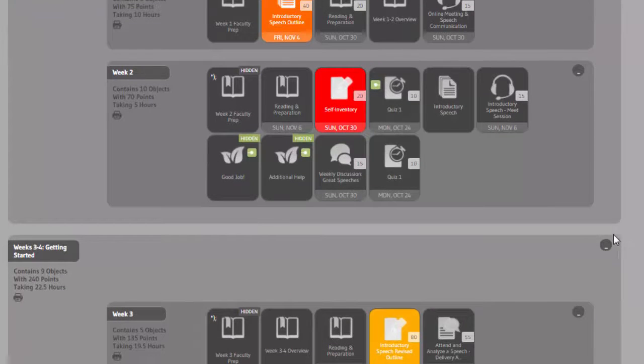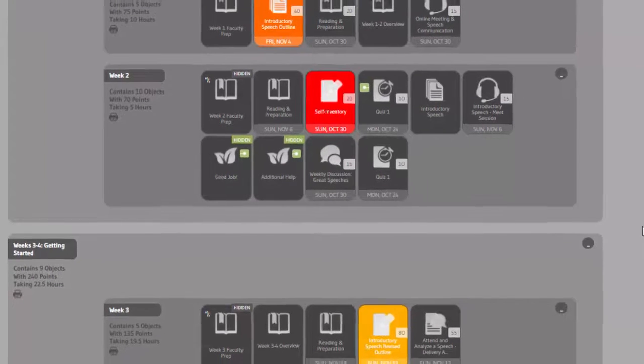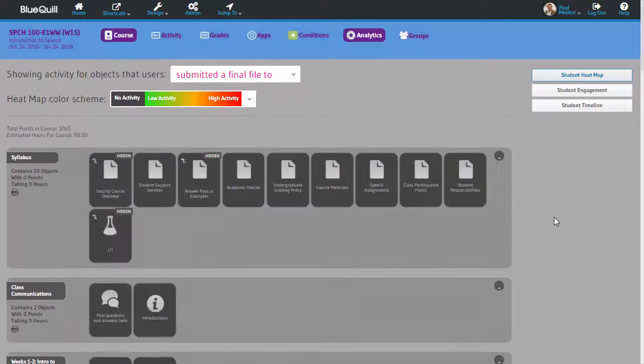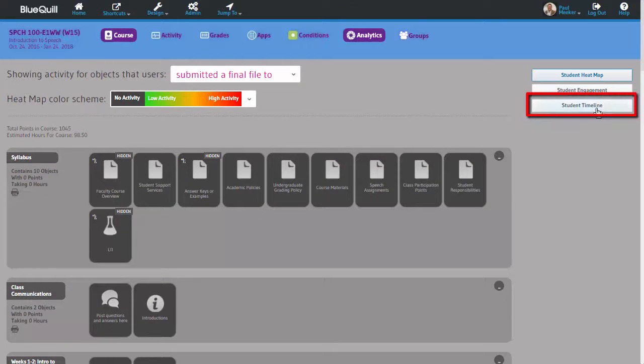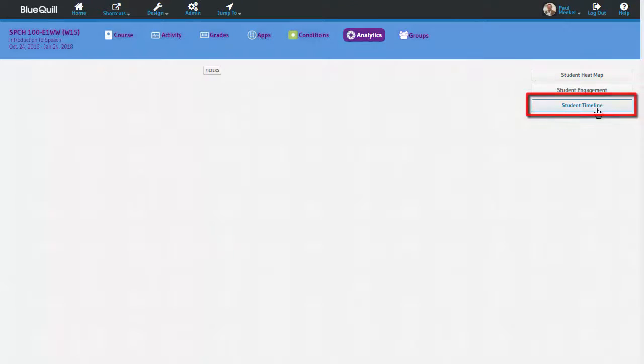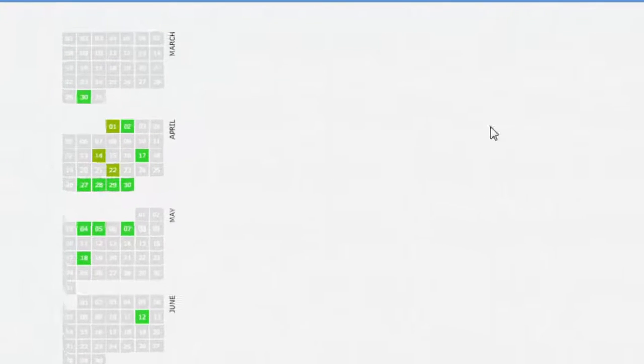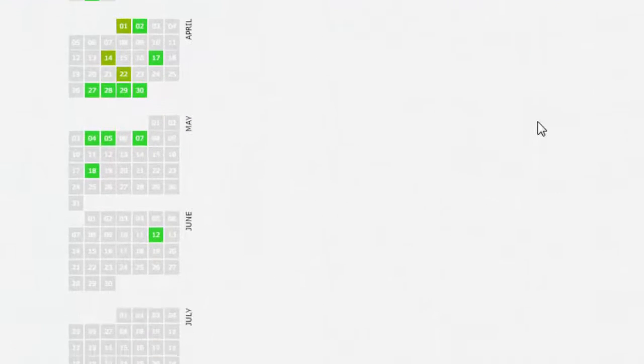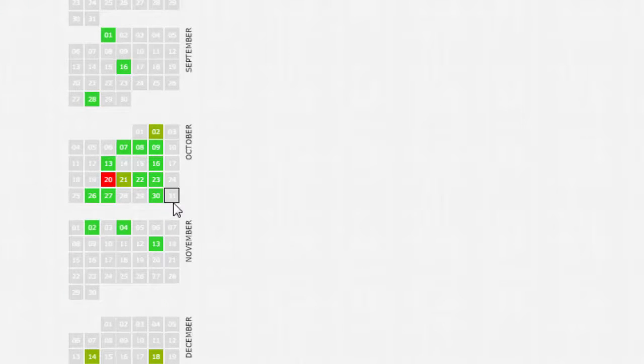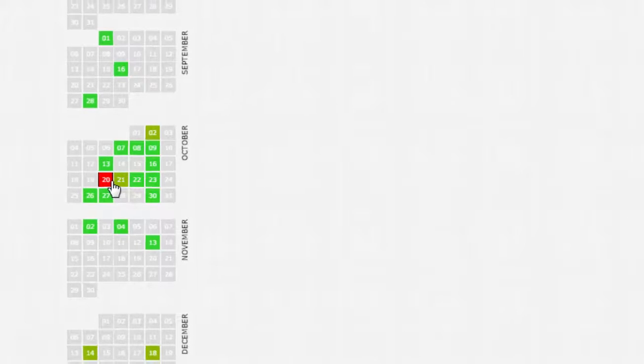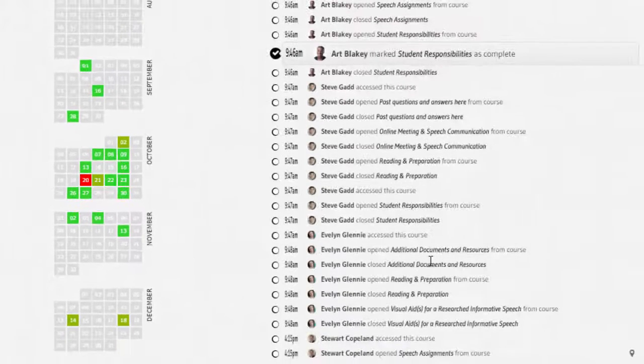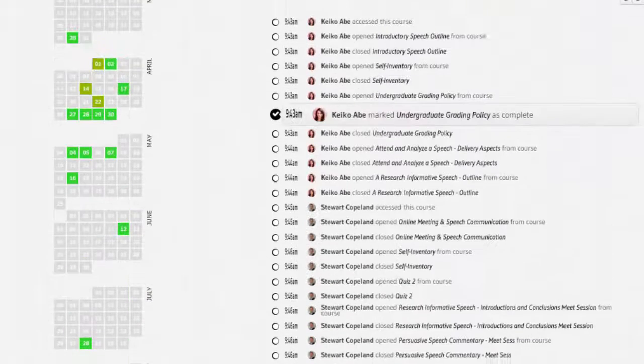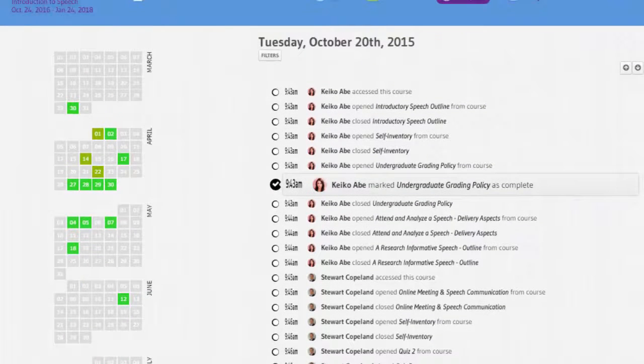If I want to get more specific data, I can click on student timeline. This will show me a calendar with each day of the course on the left. I can tell from this view which days had a lot of activity, or just a little bit of activity, by the colors on each day. I can click on a day to see all the interactions recorded for that day by all the students. I can see the time, the student's name, and what they did.